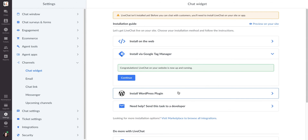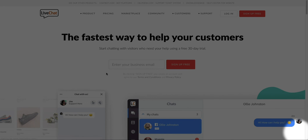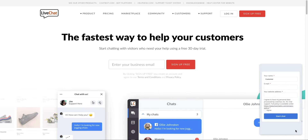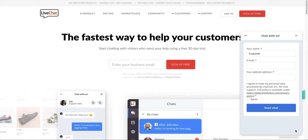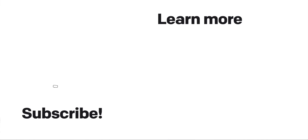And that's it! Go to your website and refresh it. The Chat Widget will appear in the bottom right corner. From now on, your customers can chat with you right on your website.